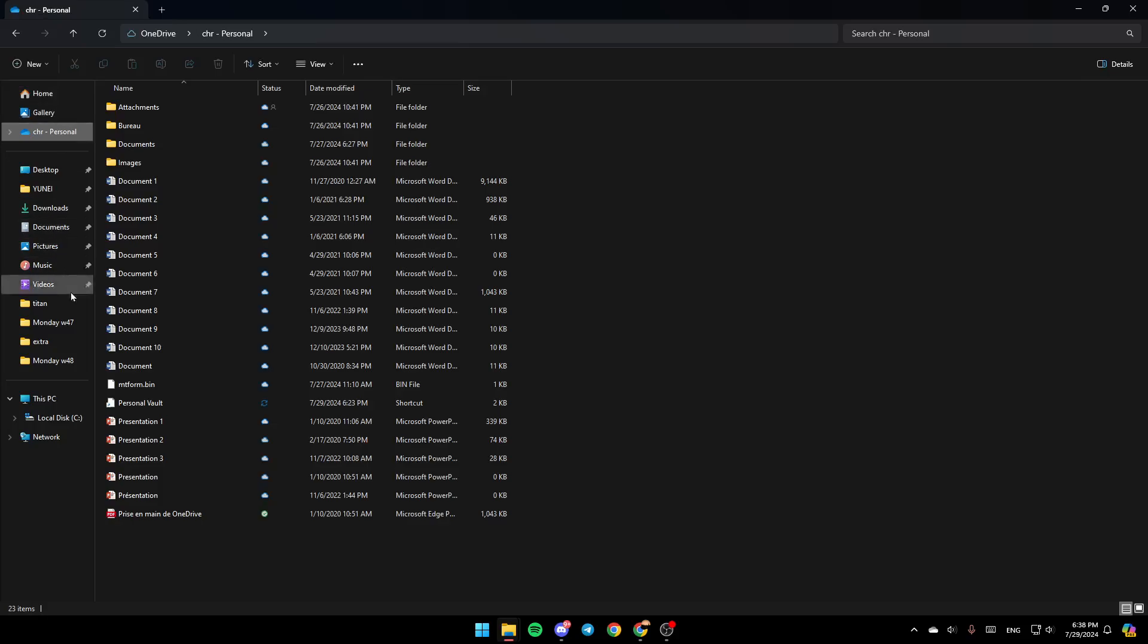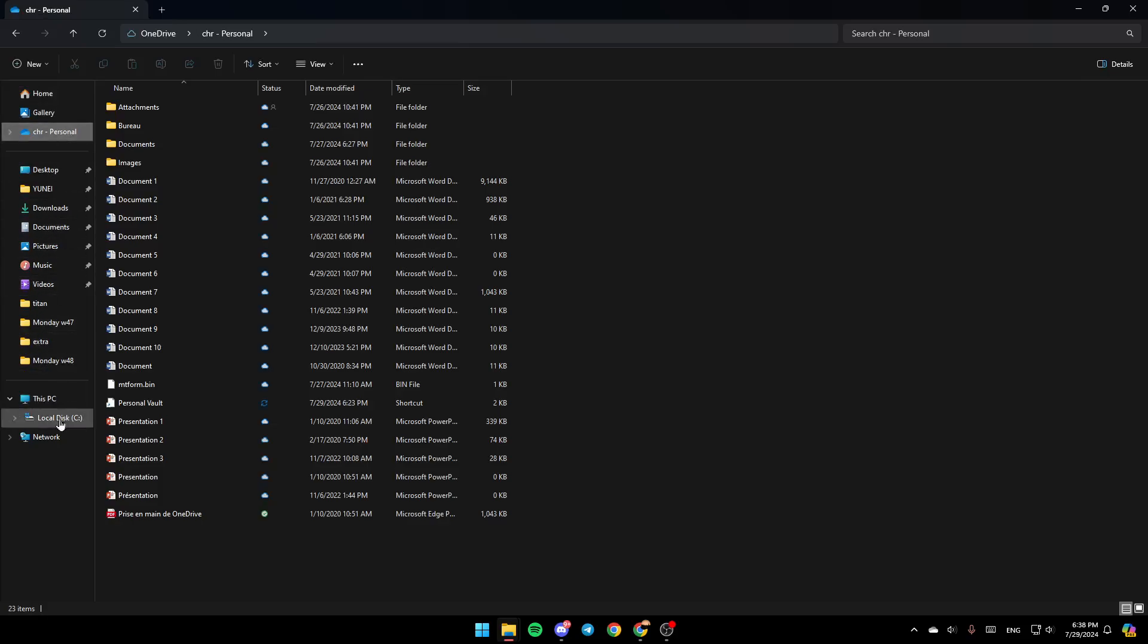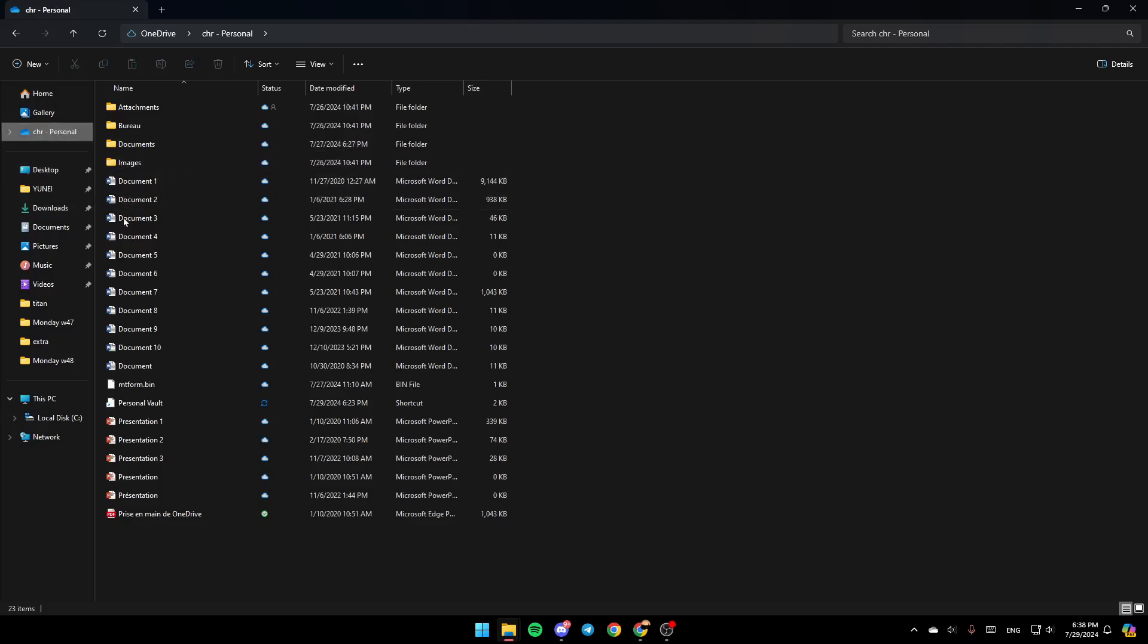Right now here on the left, we're going to find all of these sections. Here you're going to find Home, Gallery, OneDrive, Desktop, Downloads and so on. Go ahead and click on the OneDrive section.